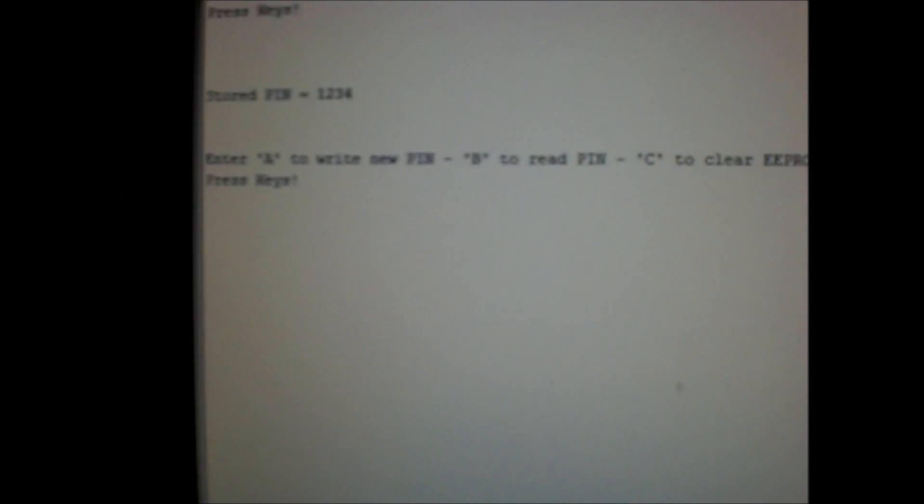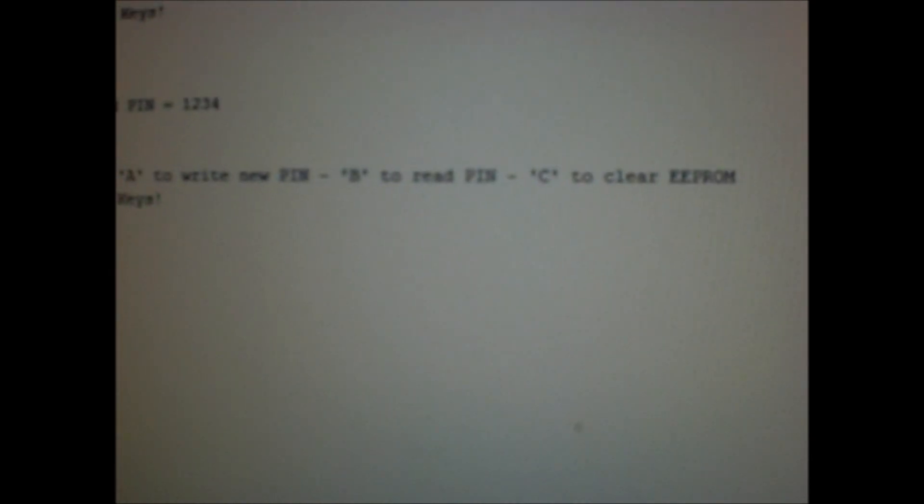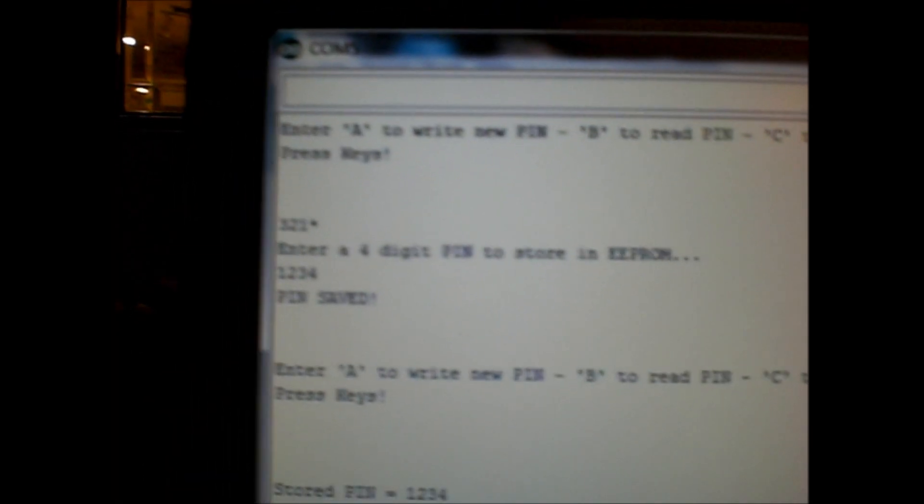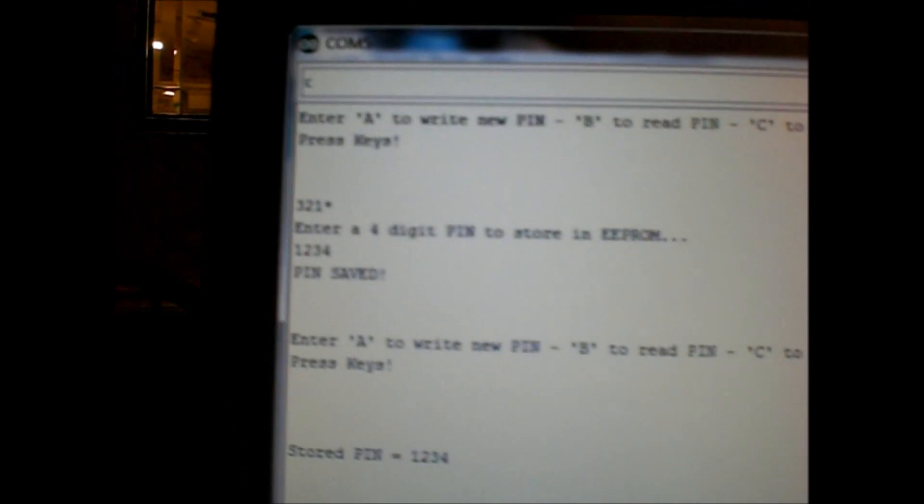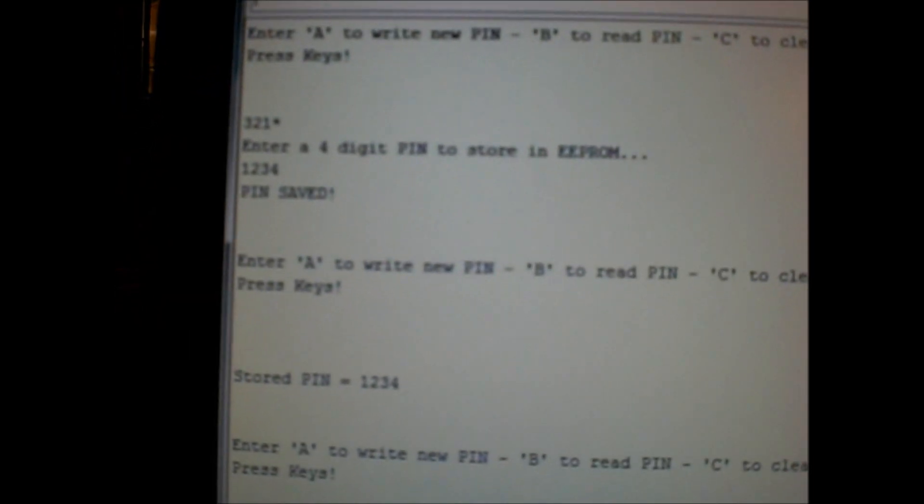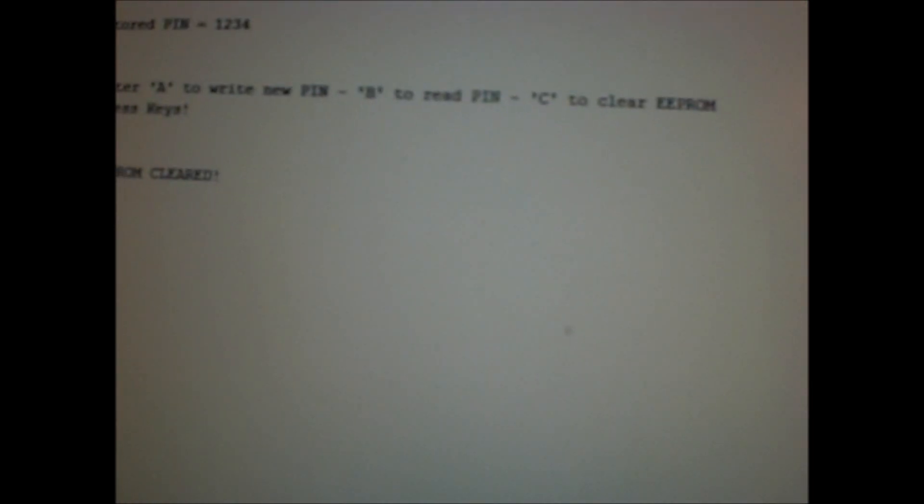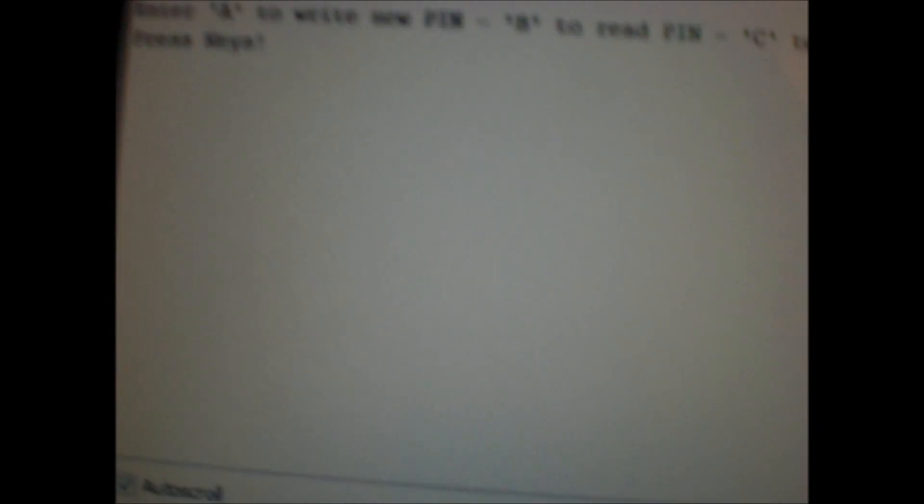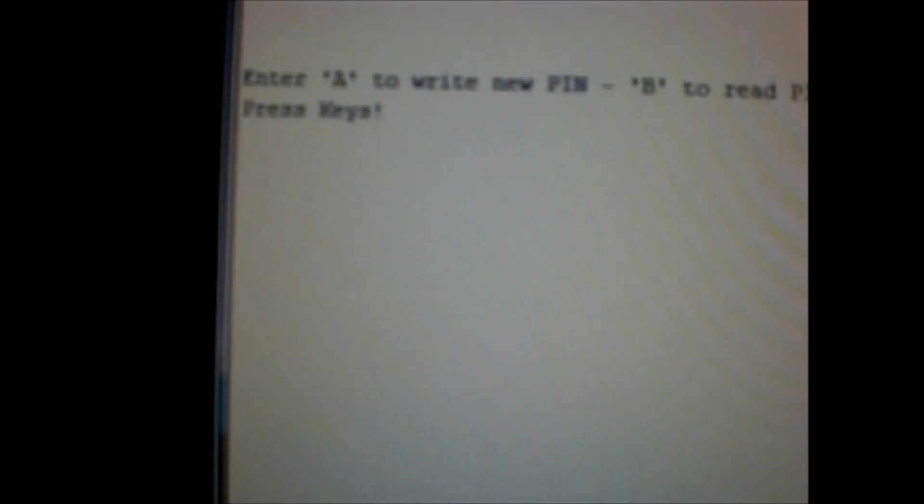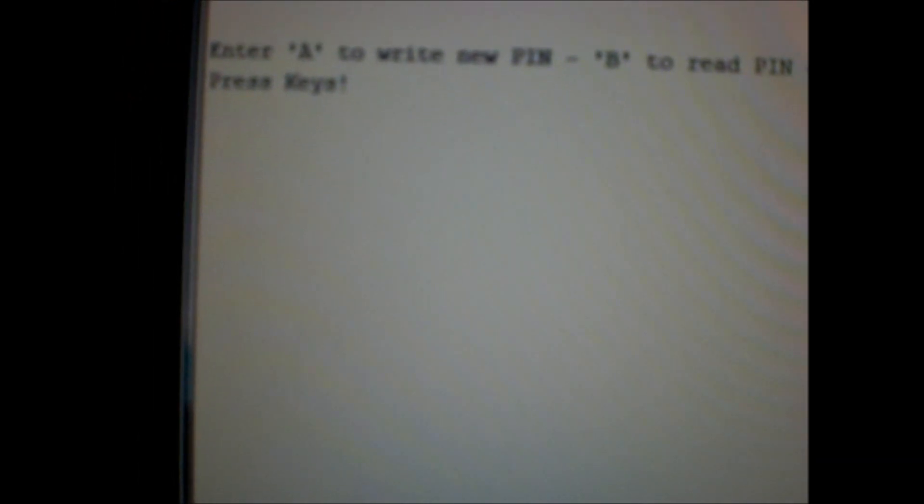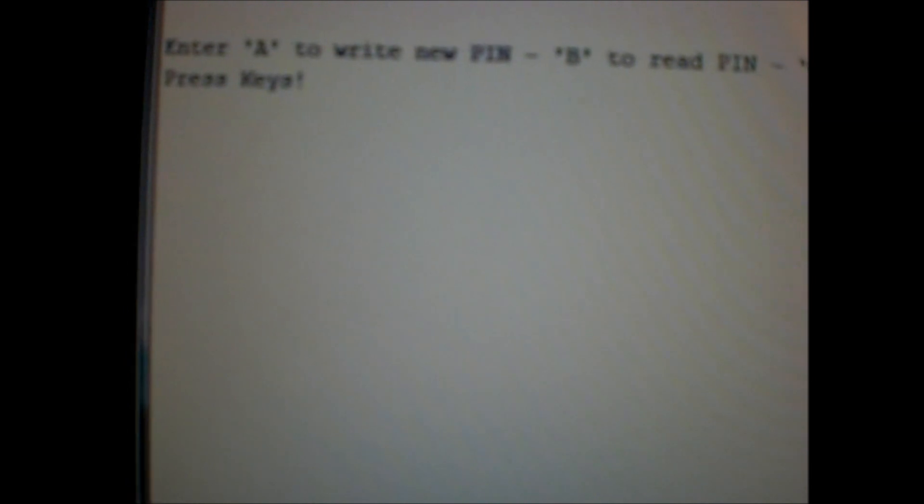Now I'll type C to clear the EEPROM memory. So type a C. Hit enter. Okay, EEPROM has been cleared. Now if we view it again, it should be all zeros. So type a B. Hit enter. And that part I need to debug. But I can assure you that. Oh, there. Yeah, I did do it. Stored pin equals null. Nothing. So there you go.